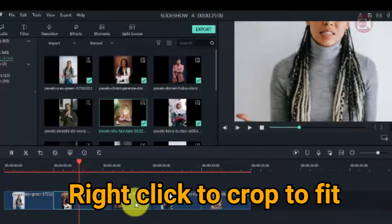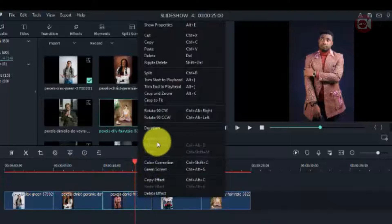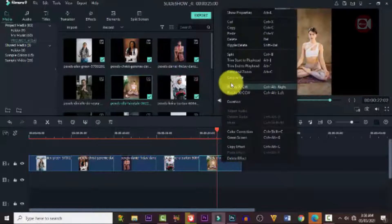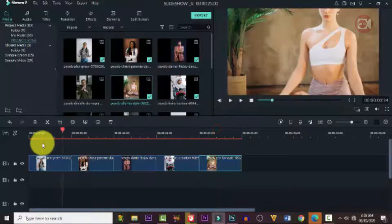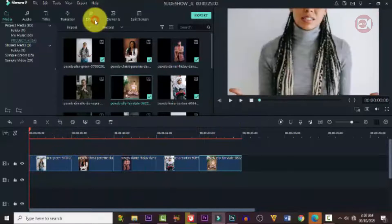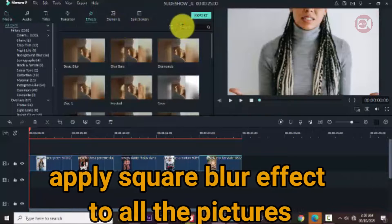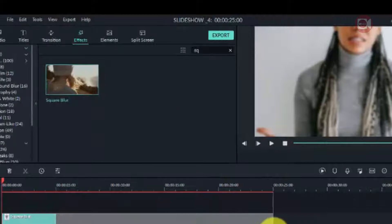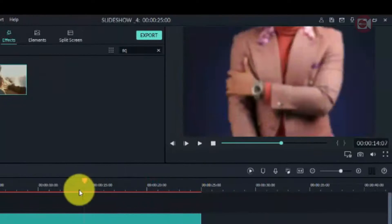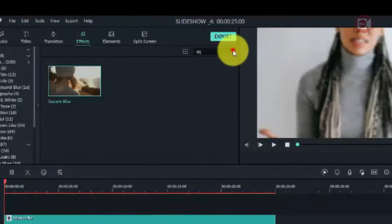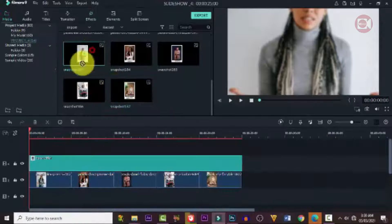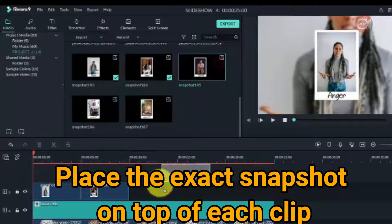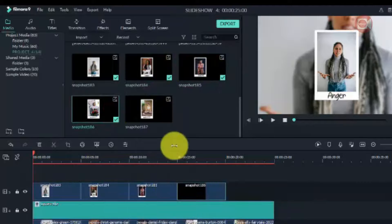To create the background, right-click on each image and go to 'Crop to Fill' so the image fills the screen — do it for each and every one. Then apply a blur effect: go to Effects, look for Blur, and drag it down. Expand it to cover fully — you can see the image is now blurred, ready for our background. Then drag all the framed snapshot images in one after the other, placing each one directly above its corresponding background clip.